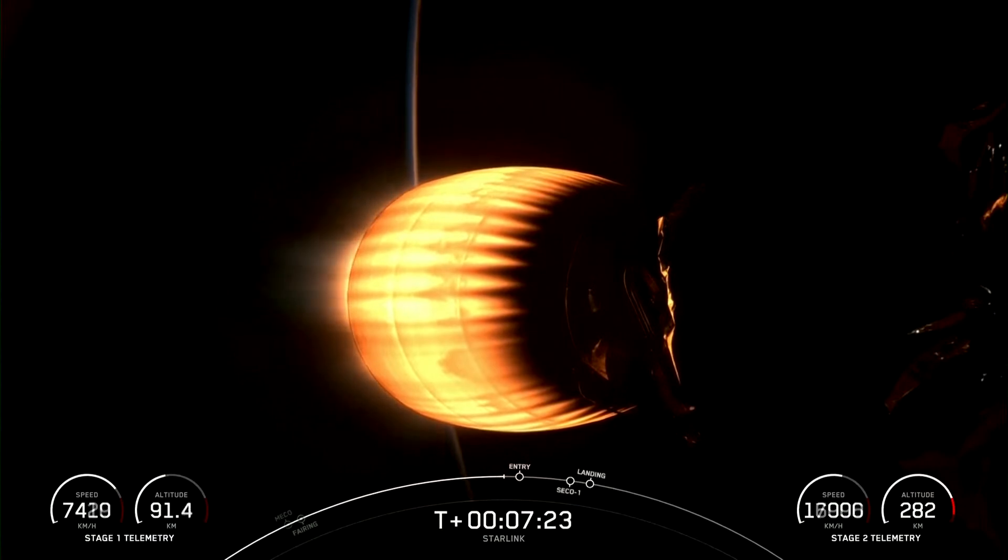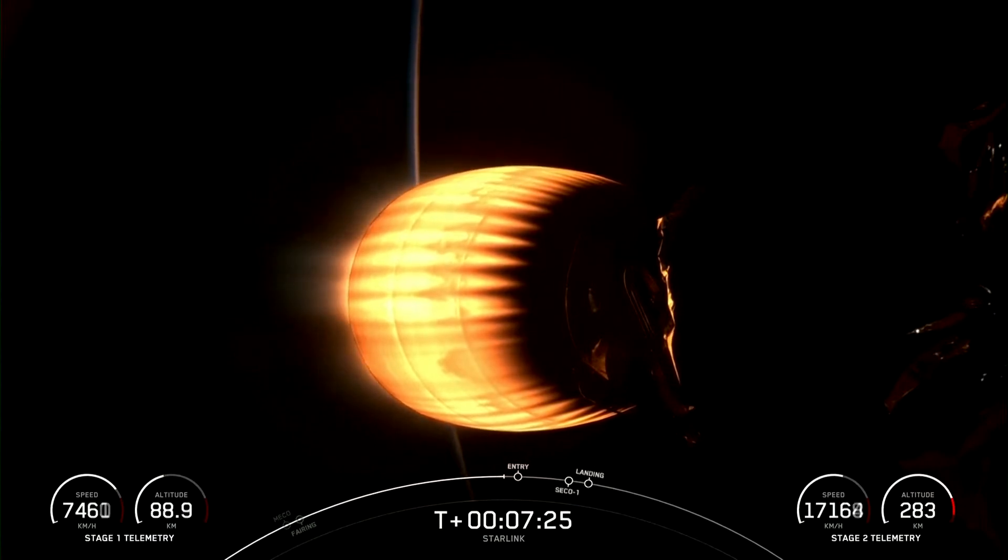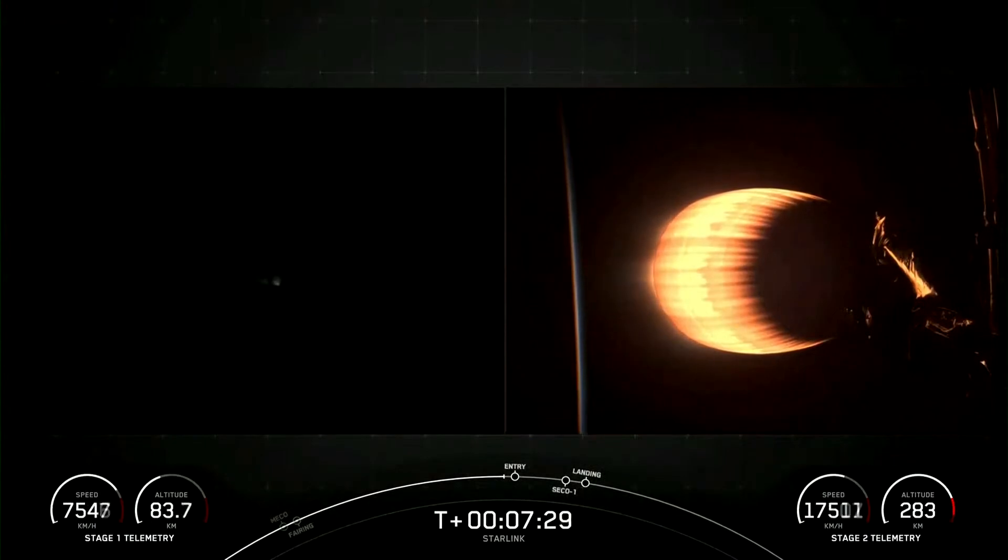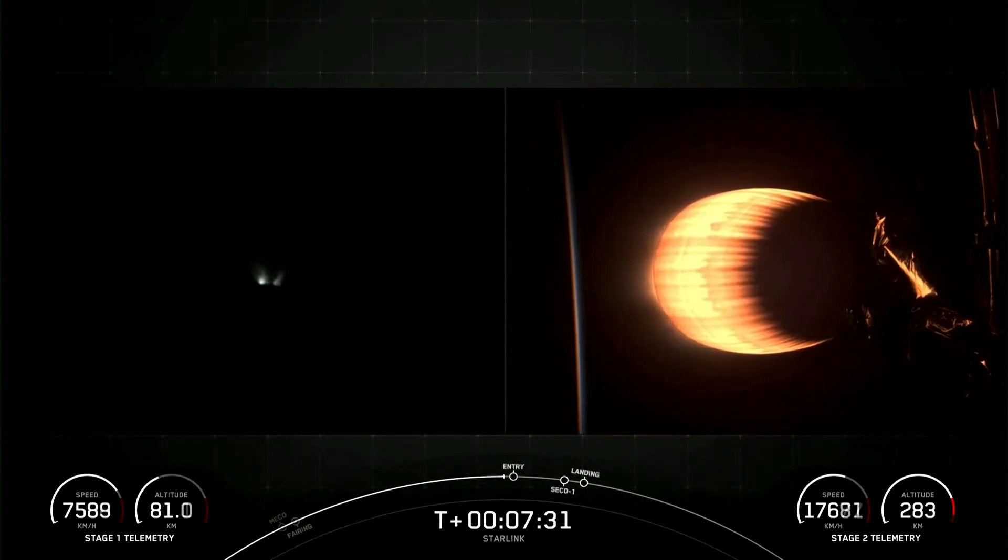And the 15 satellites on tonight's mission will join the rest of our Starlink constellation, which is now delivering high-speed, low-latency internet to over a million people around the planet.